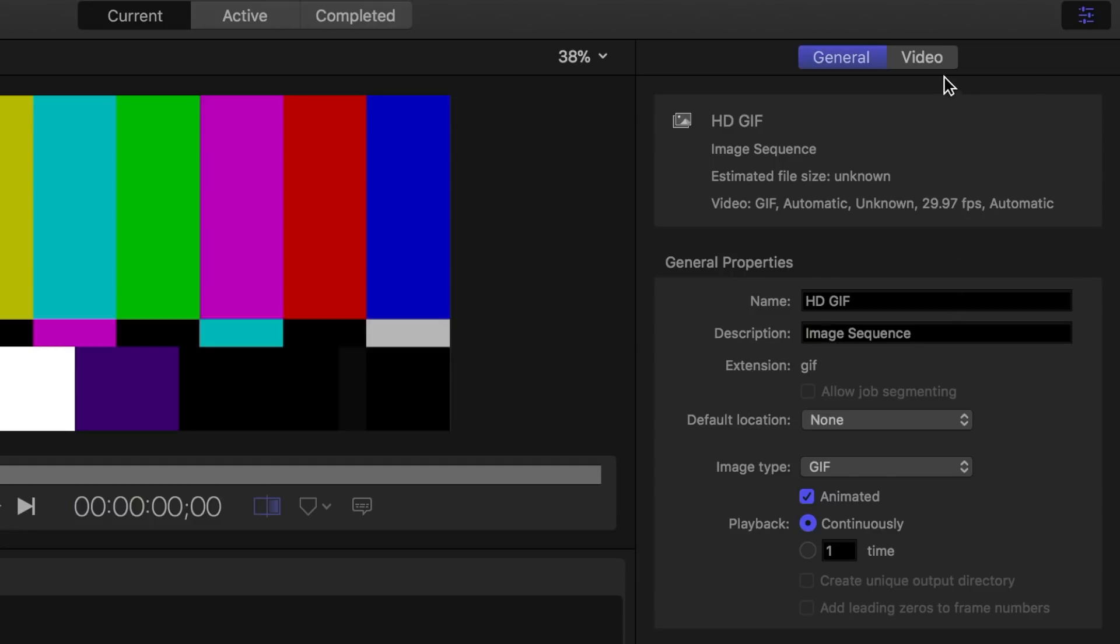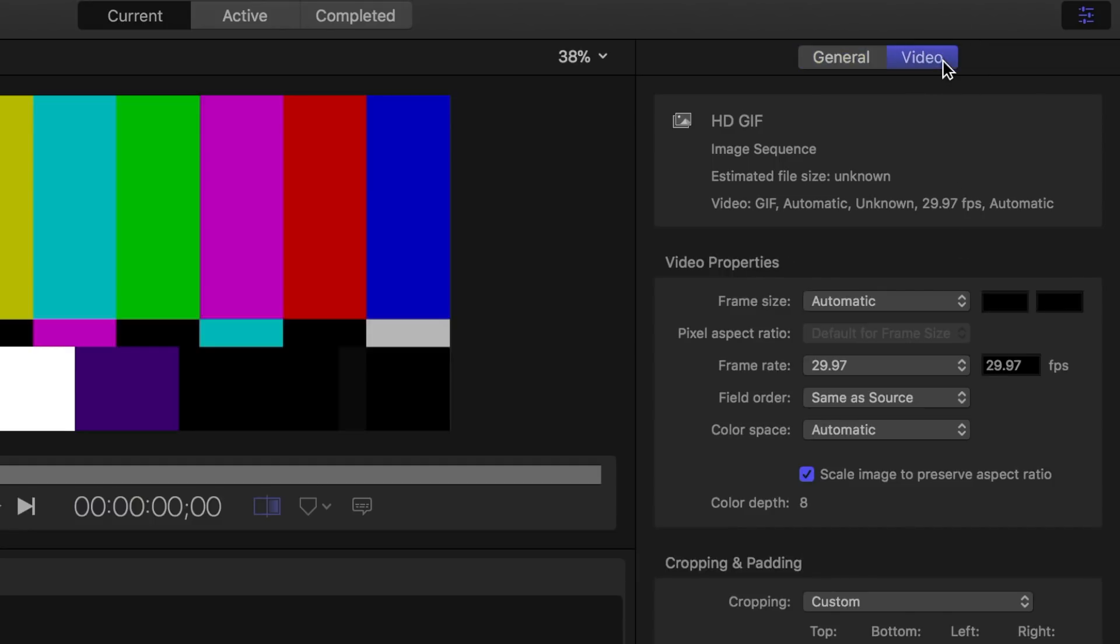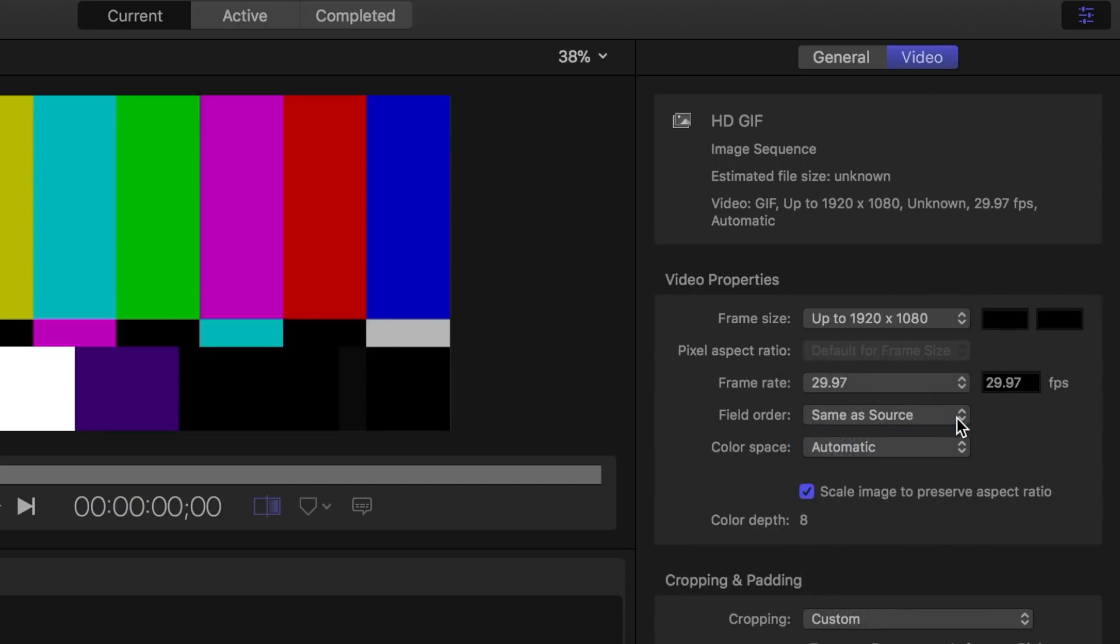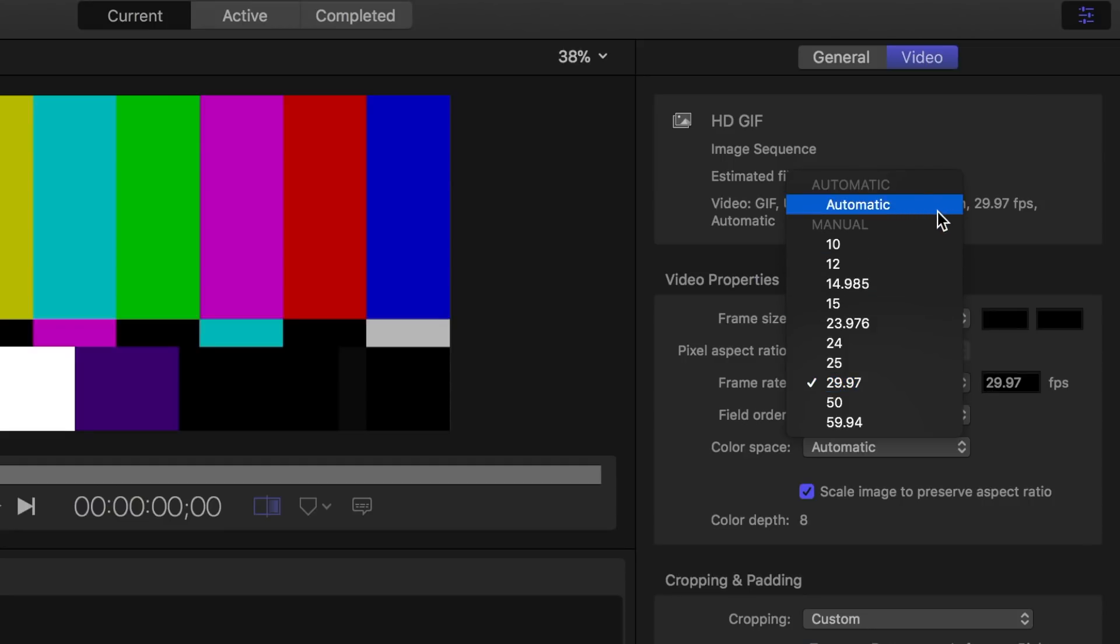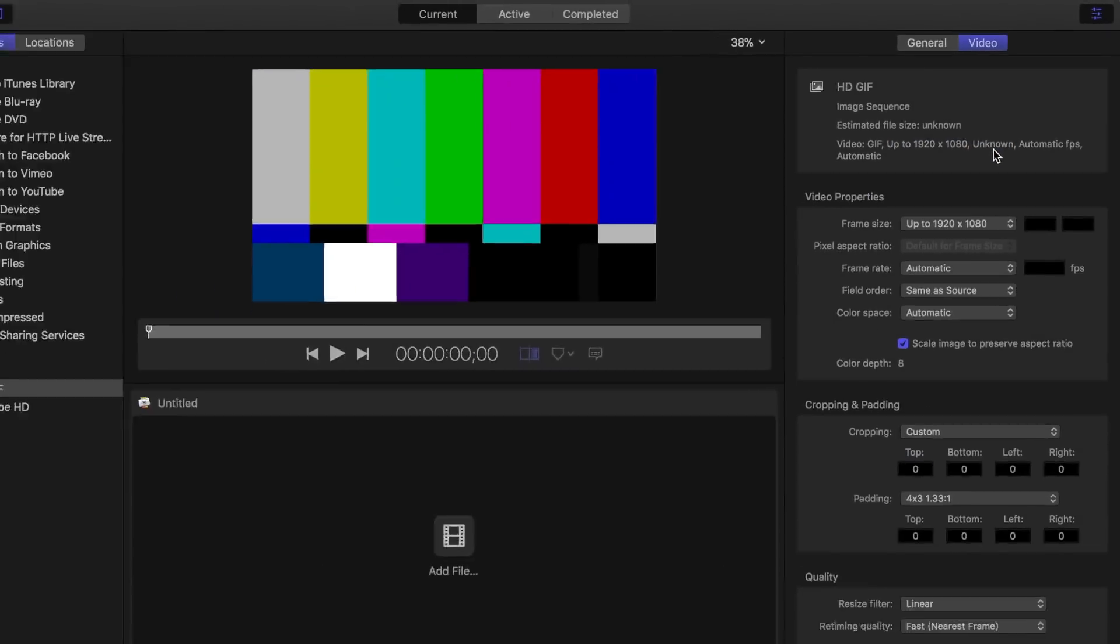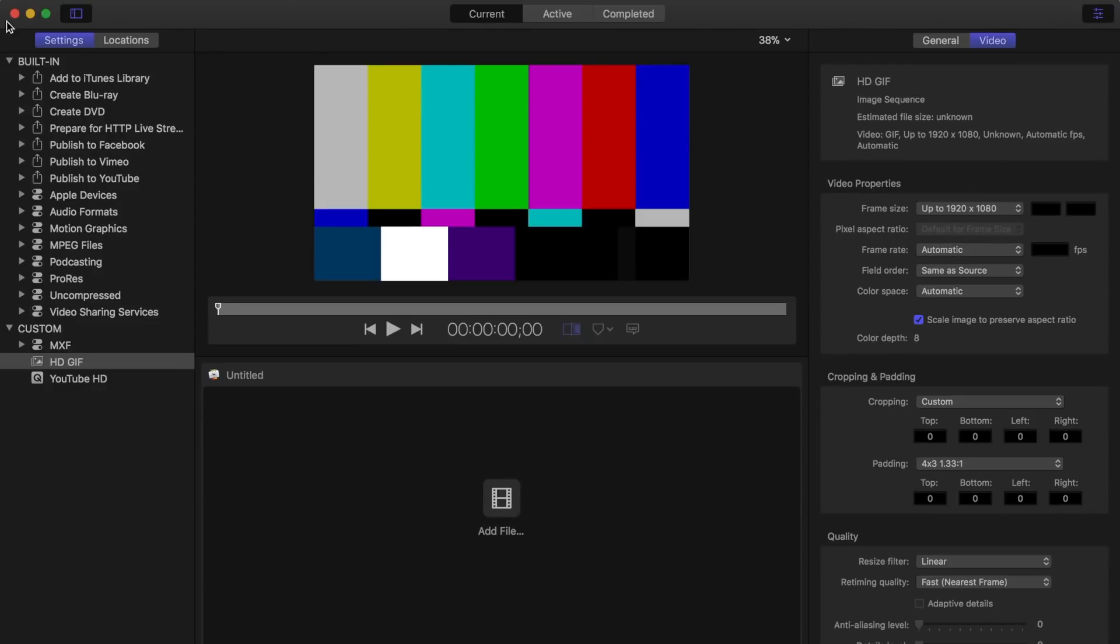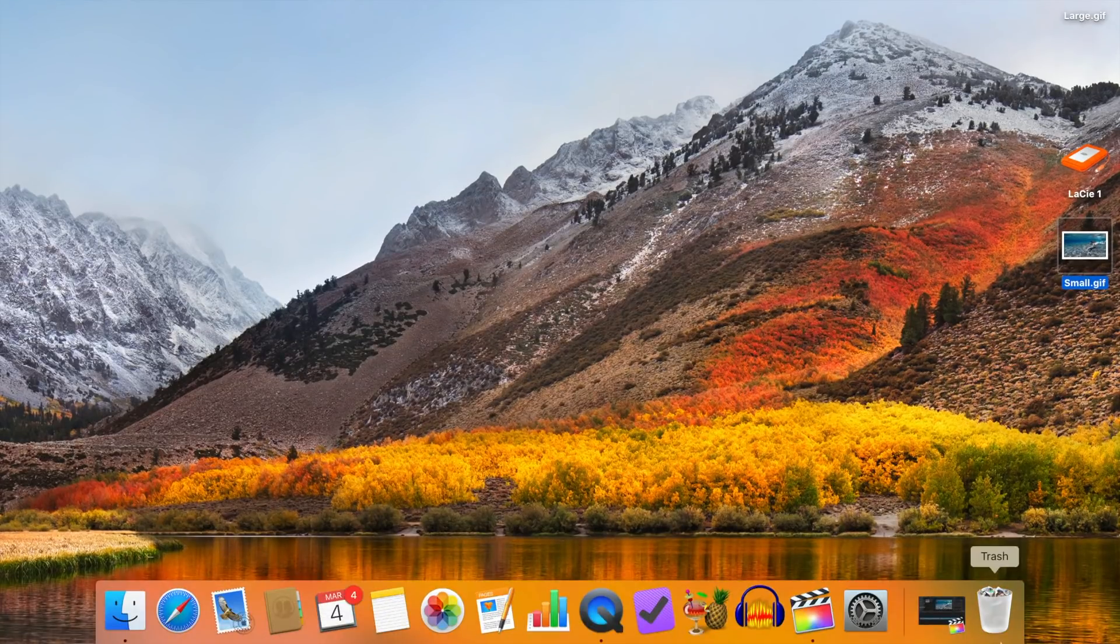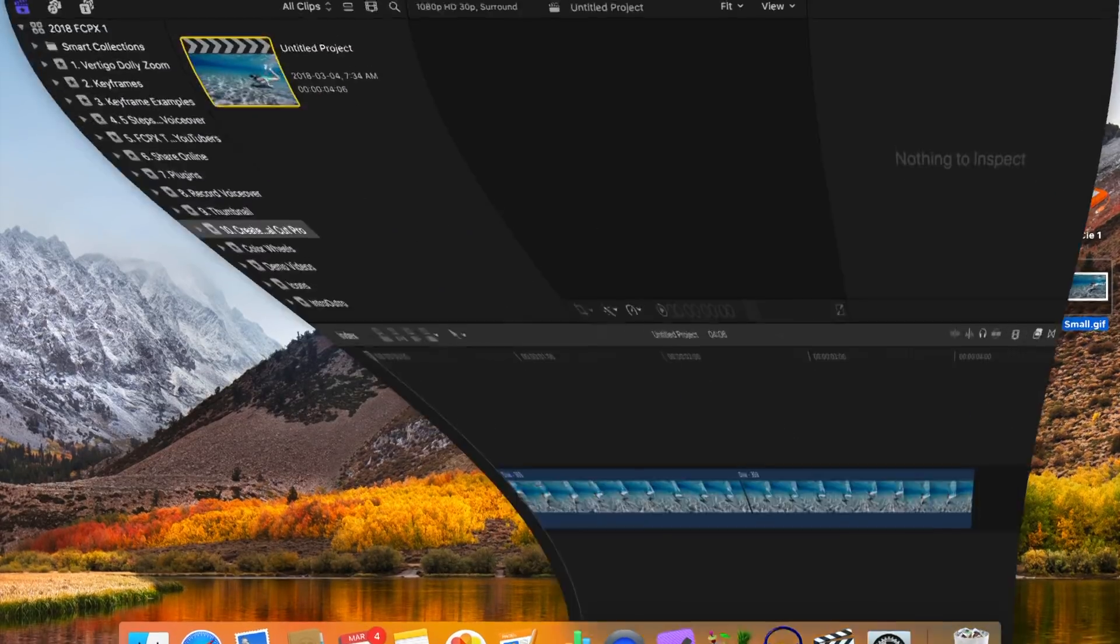Next, in the video tab of the inspector, you can select the video resolution and playback frame rate. Selecting automatic will keep the same frame rate as your source clip. Next, close Compressor and go back to Final Cut Pro.